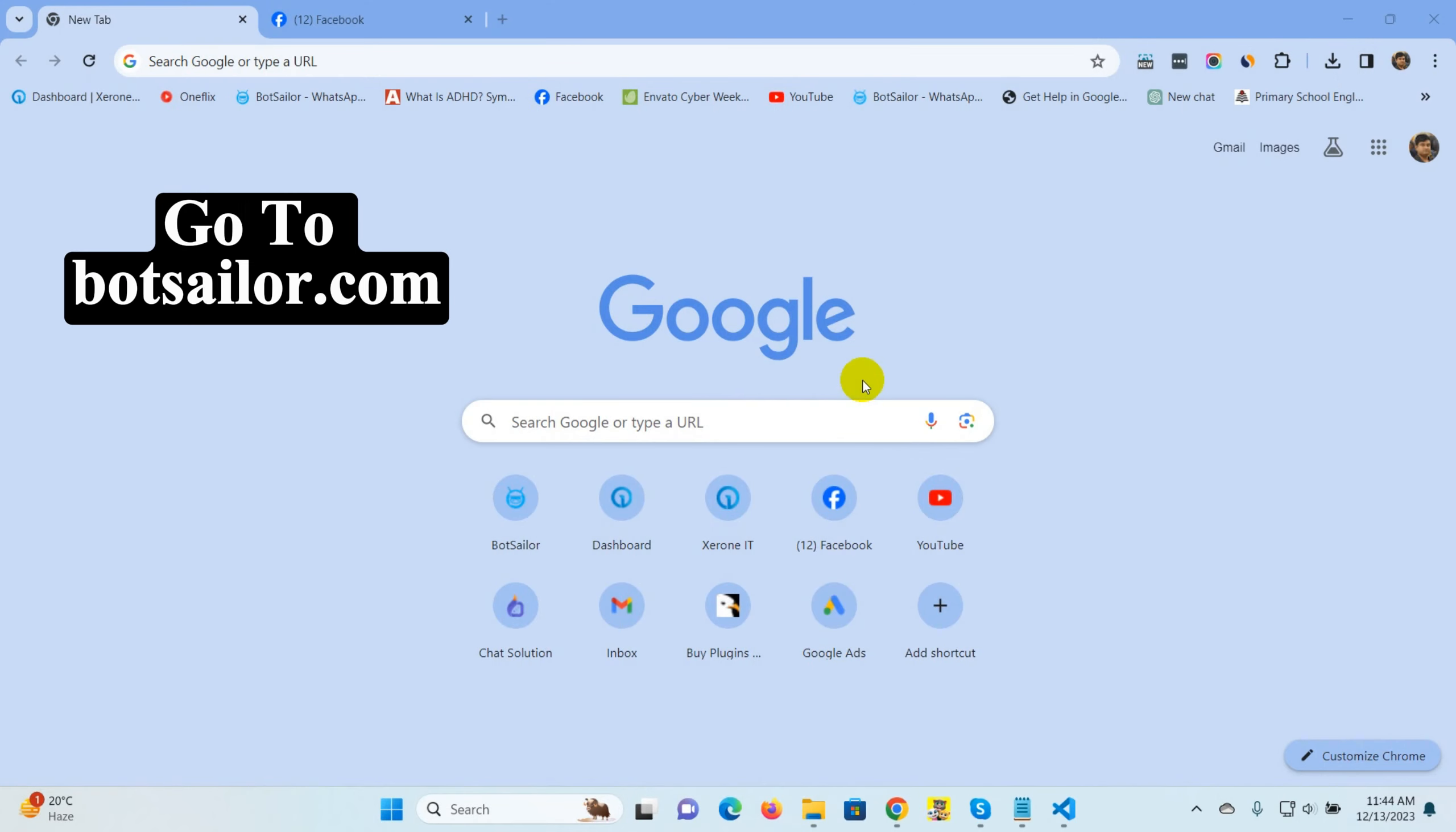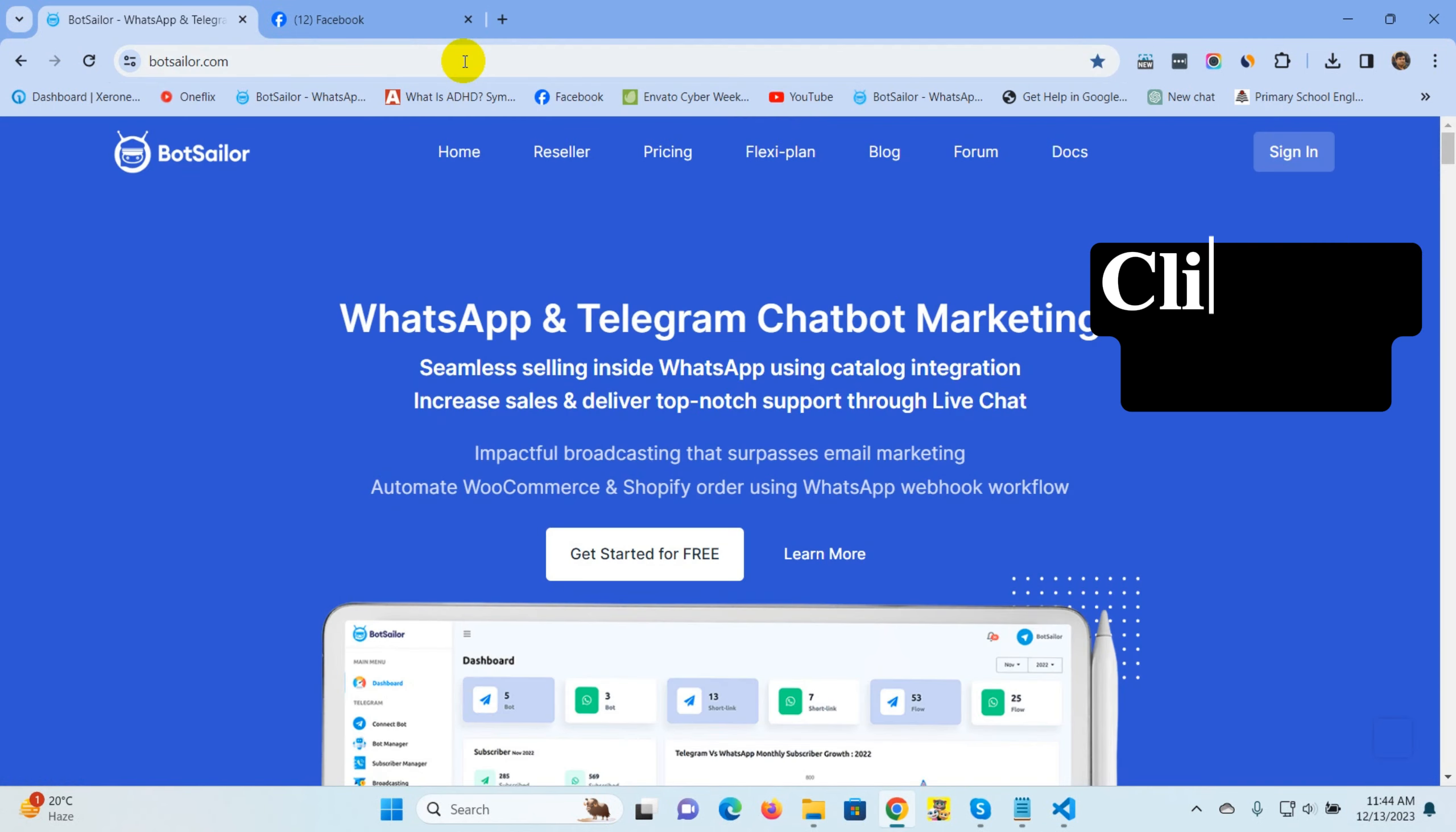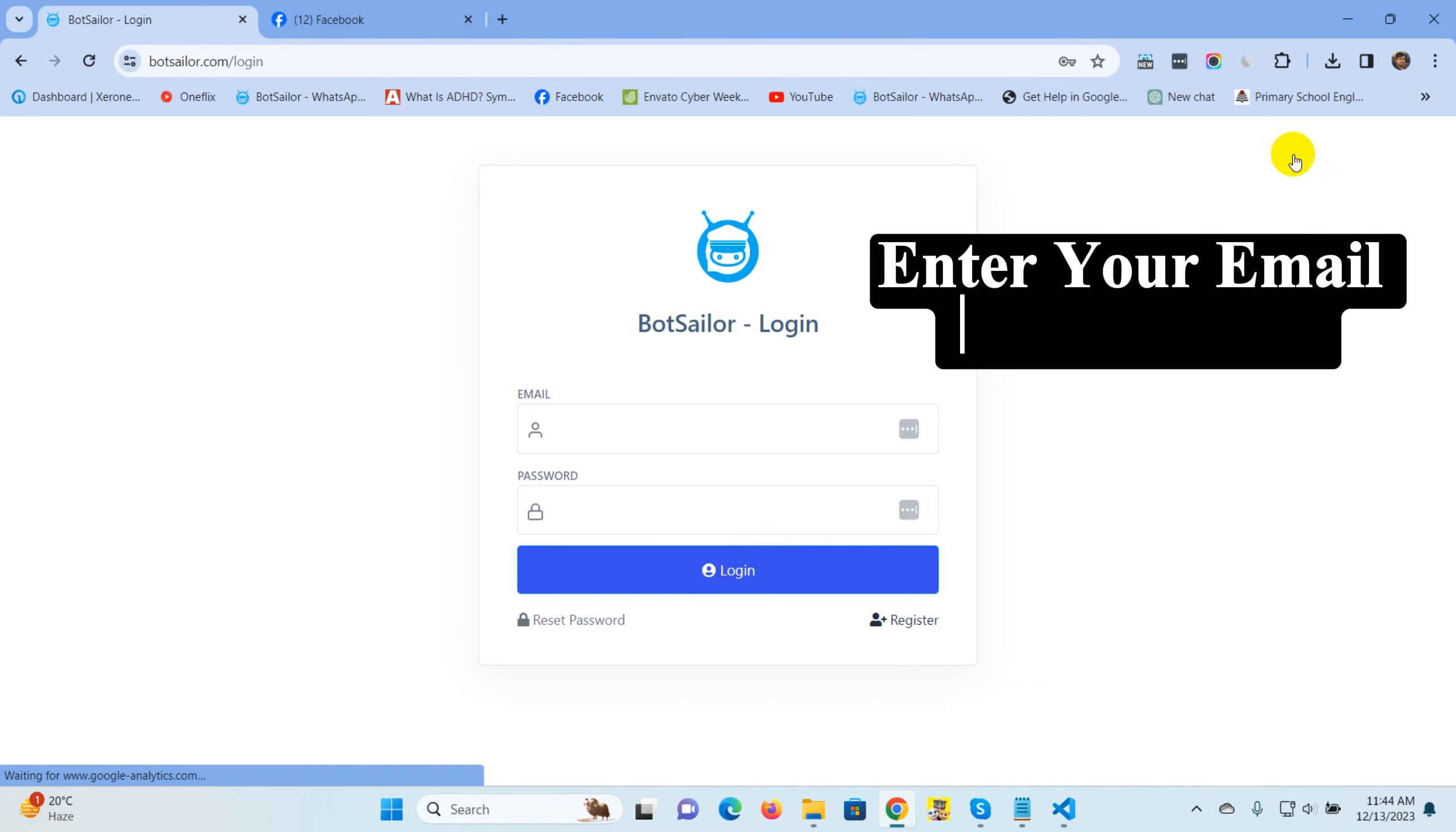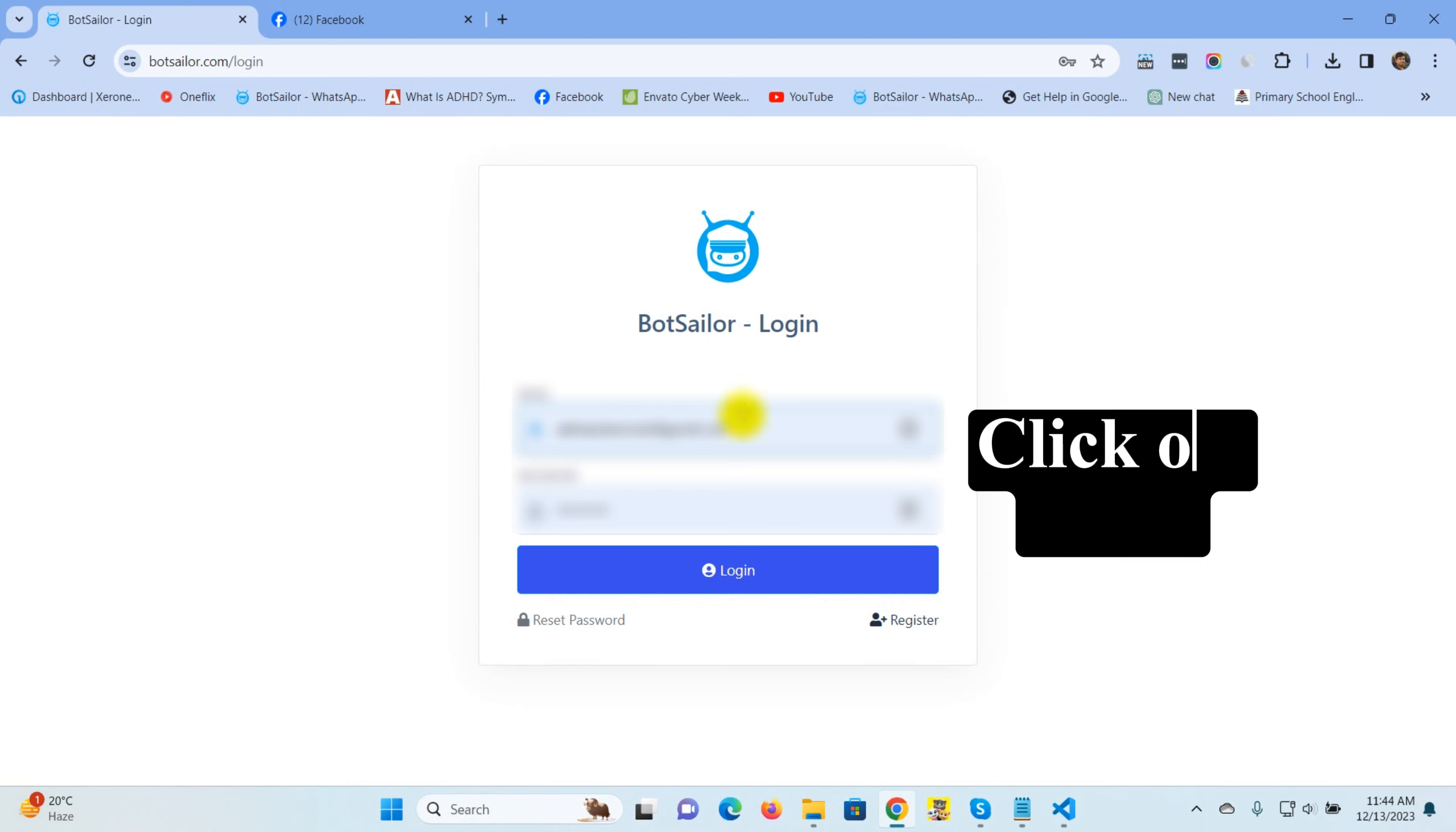Go to botsailor.com, click on sign in, enter your email and password, click on login.